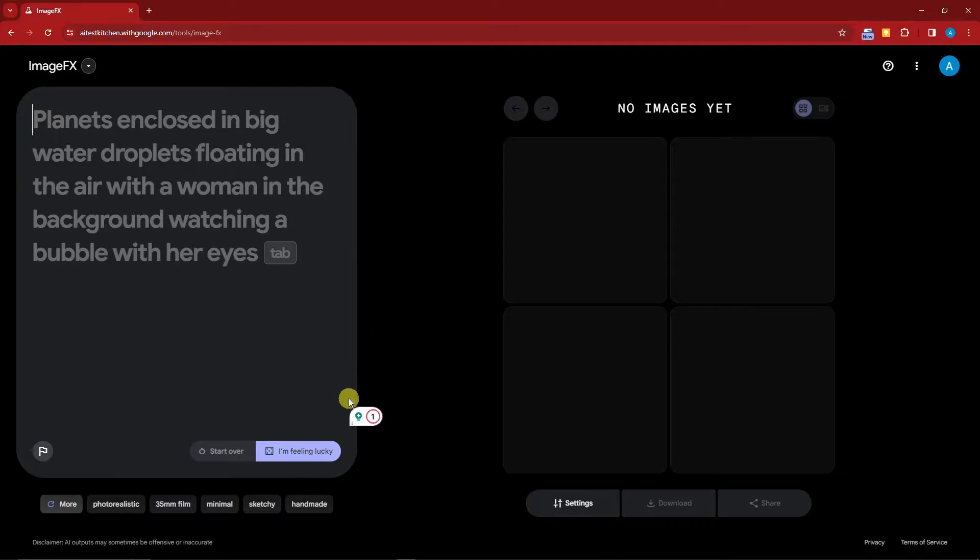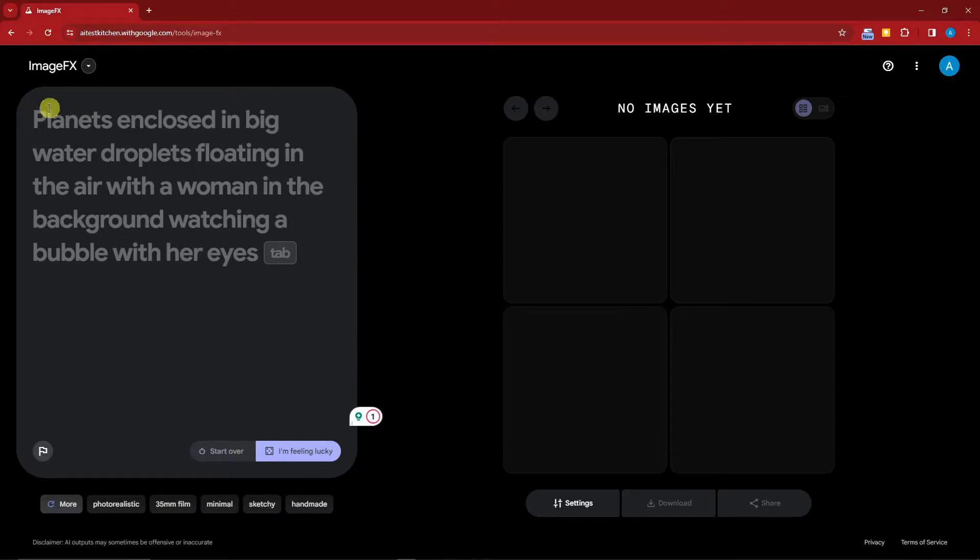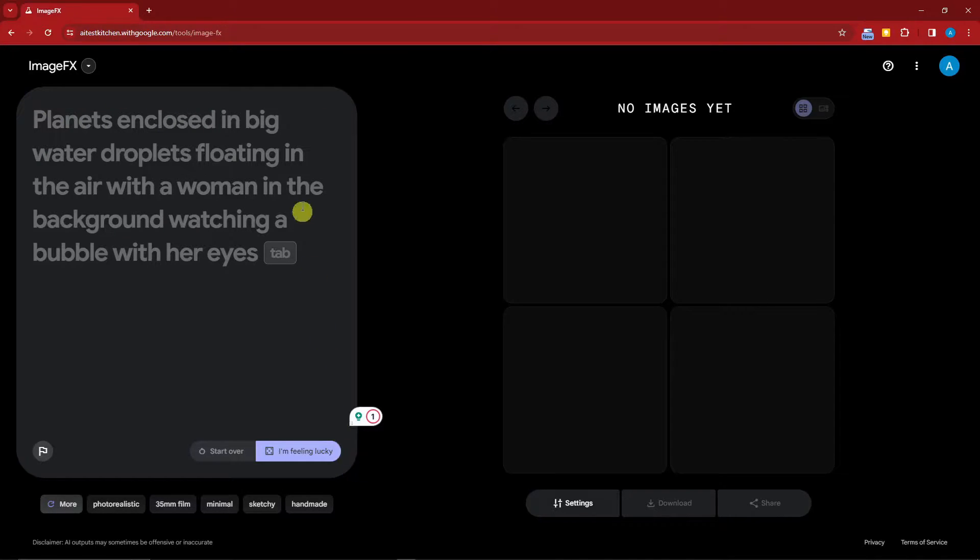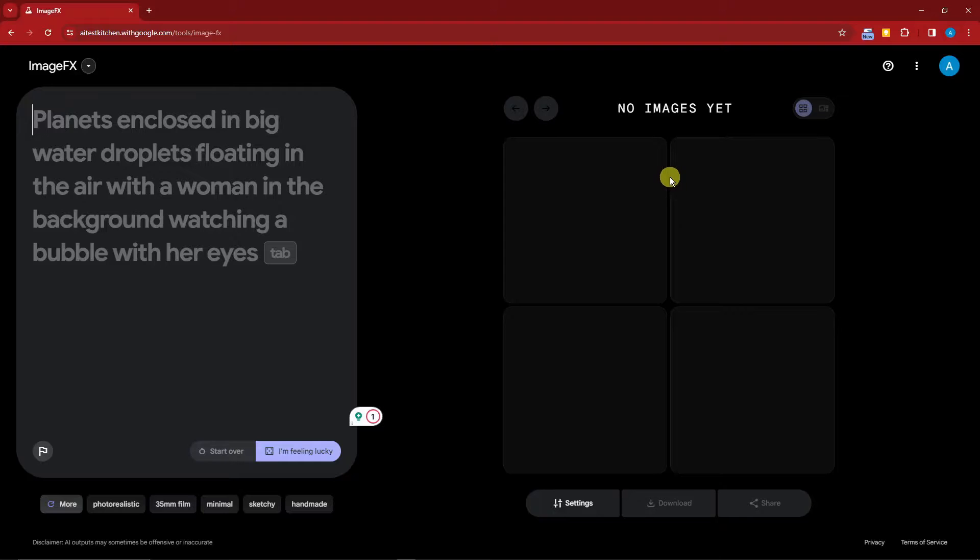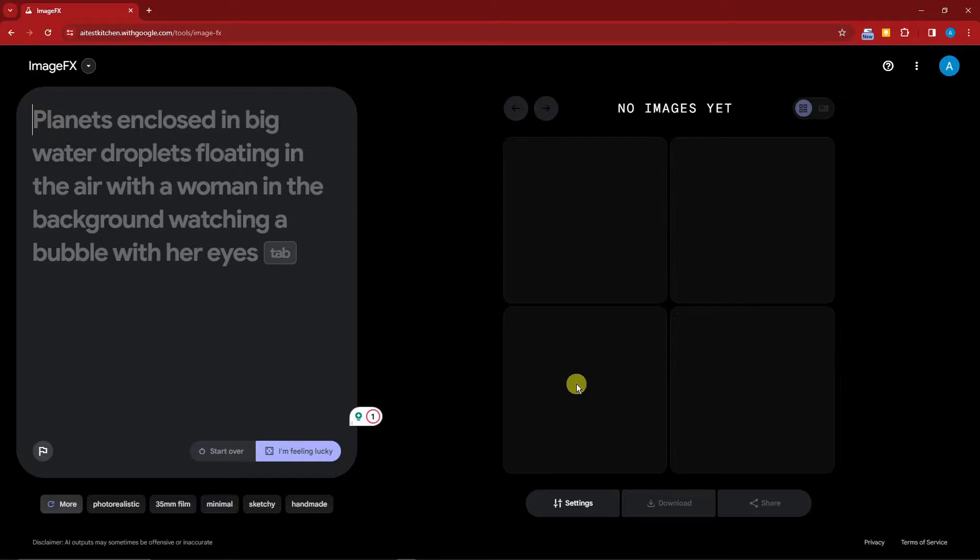If you're familiar with other prompt bars—for example, you have Midjourney, you have Runway—they only have a very small prompt bar, right? That's the difference with this one. That's one point already for Google. It has a very large prompt bar.